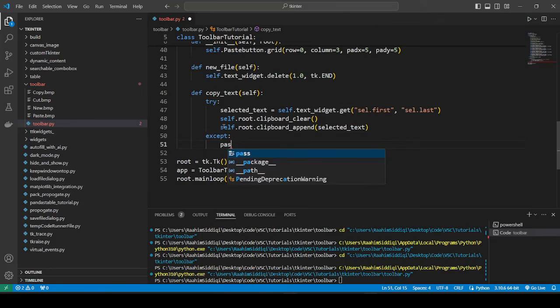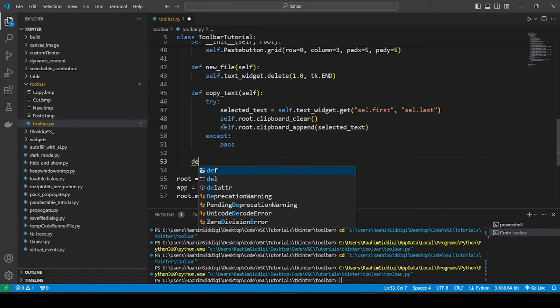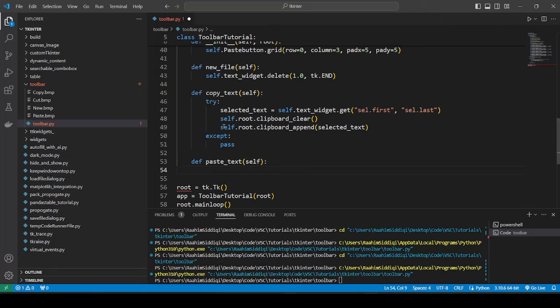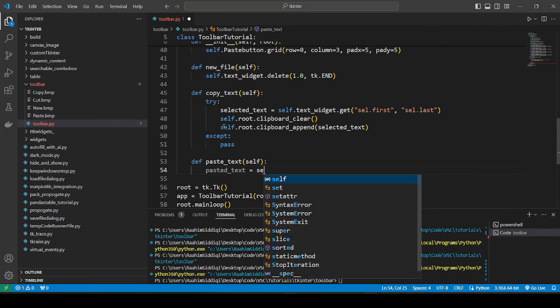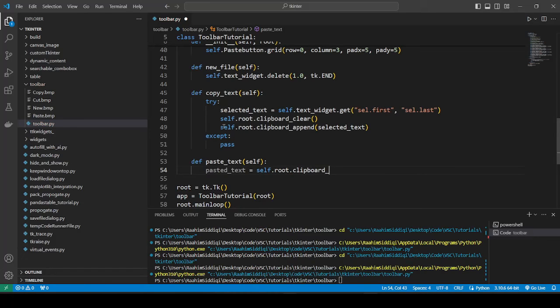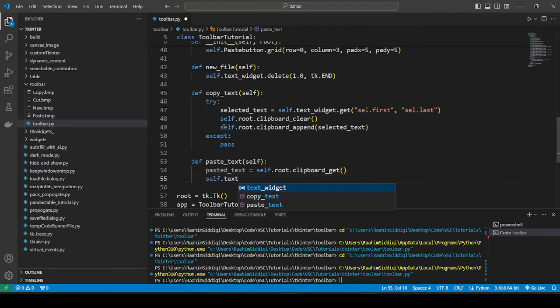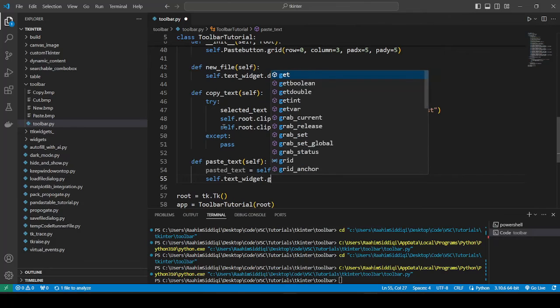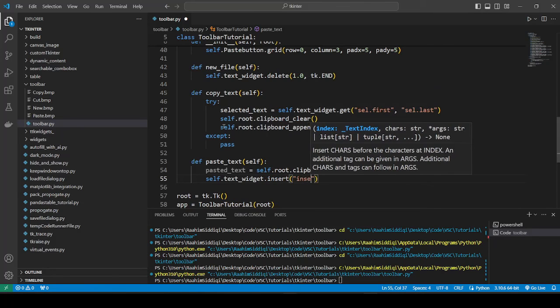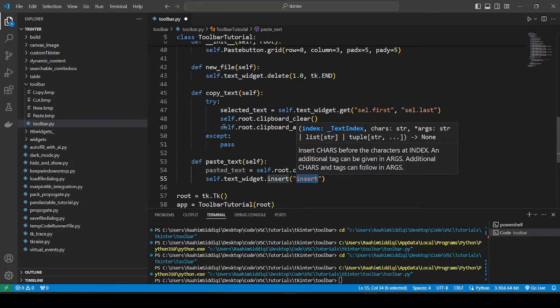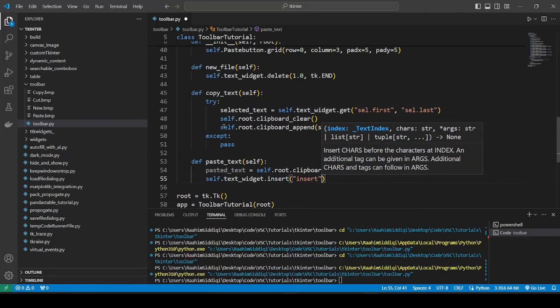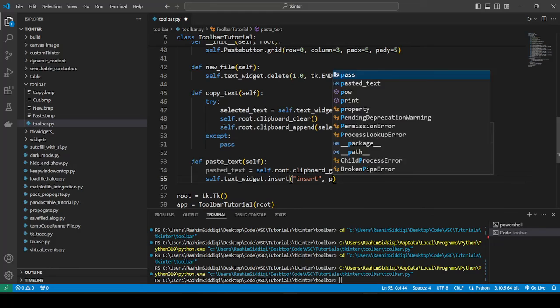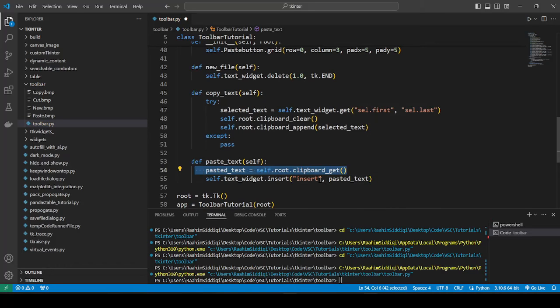If we do Control V, it's actually going to appear, and we're gonna define the paste method now that does just that. We're not going to use Control C or Control V at all - we're gonna do it through the buttons. We use clipboard_get to get what we just selected, and text_widget.insert will insert whatever text we pass, which is the pasted text, wherever the insert cursor is.